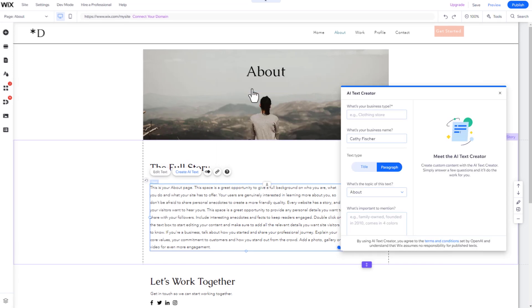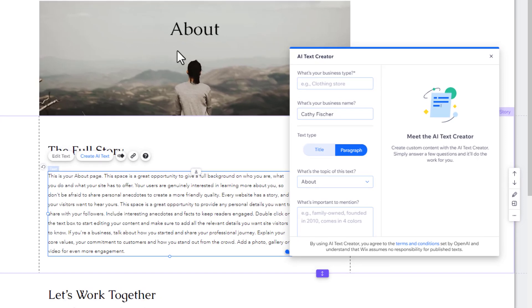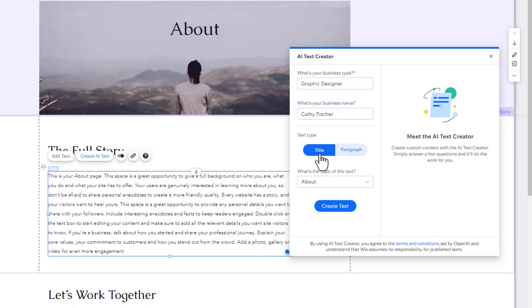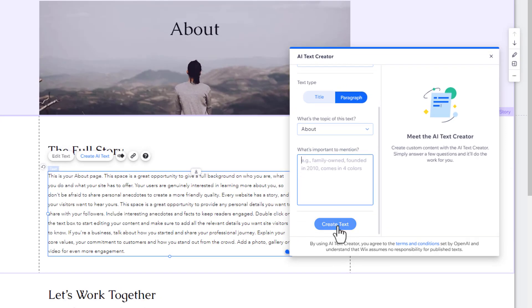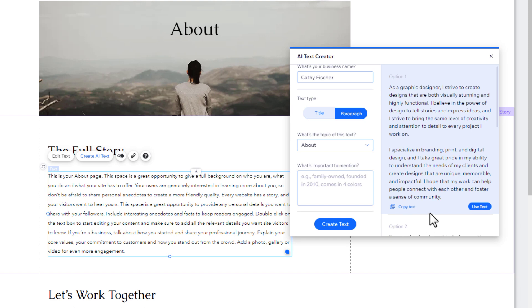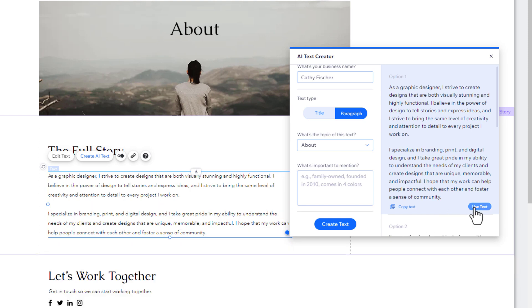Add a business type, a topic, and a few details and click Create Text. You will now receive three different AI-generated versions that you can use for free by clicking on Use Text.